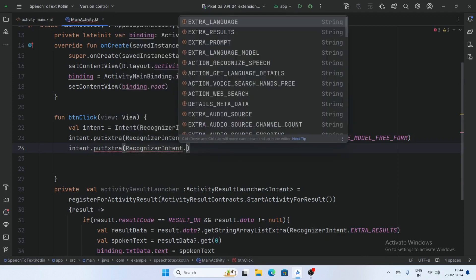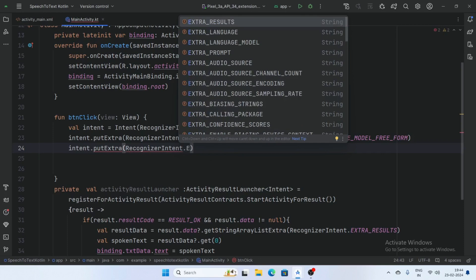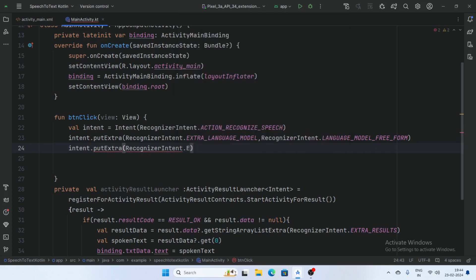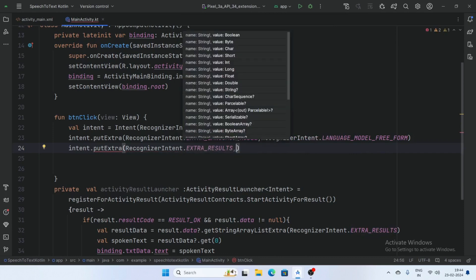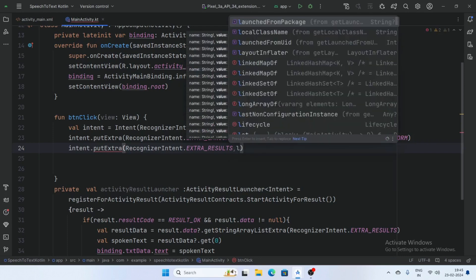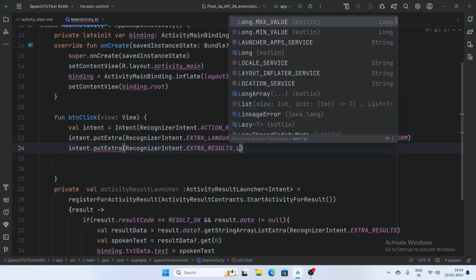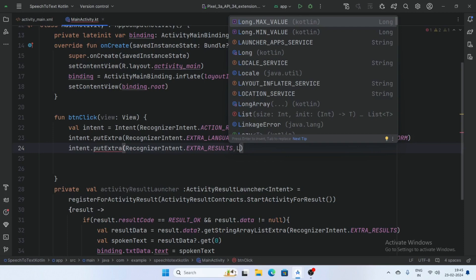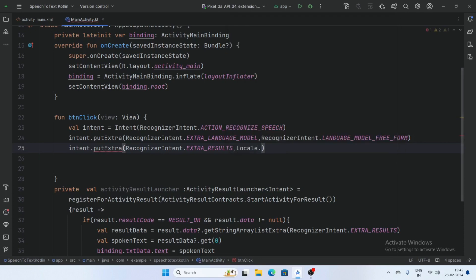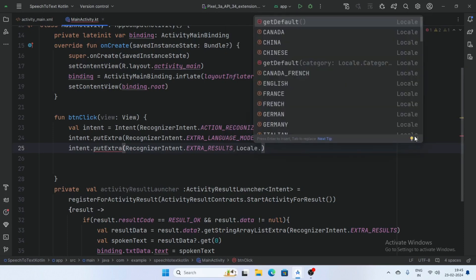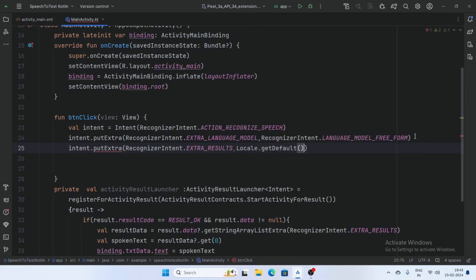RecognizerIntent dot extraLanguage and pass here dot getDefaults. GetDefault means user device default language, so recognizer use default language.